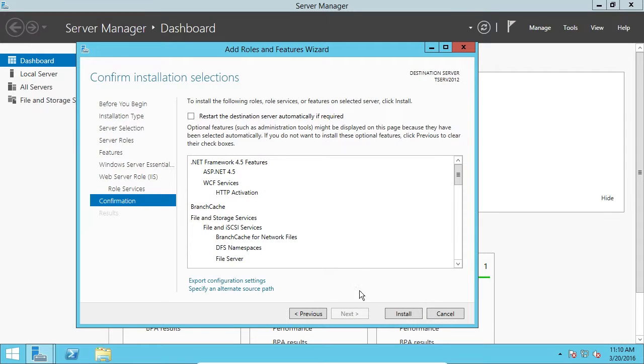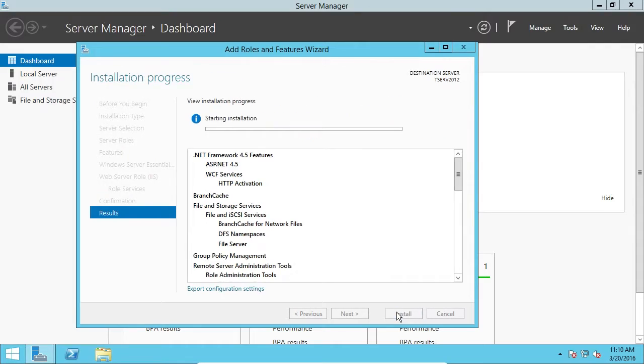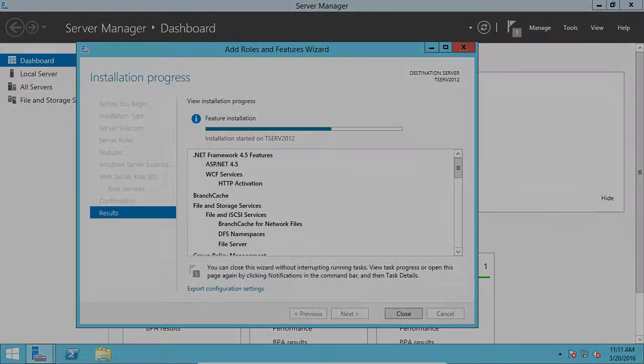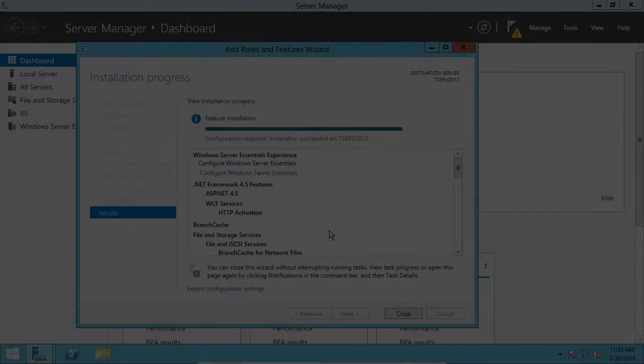All right? So, now, we're ready to install it. So, we'll click Install.